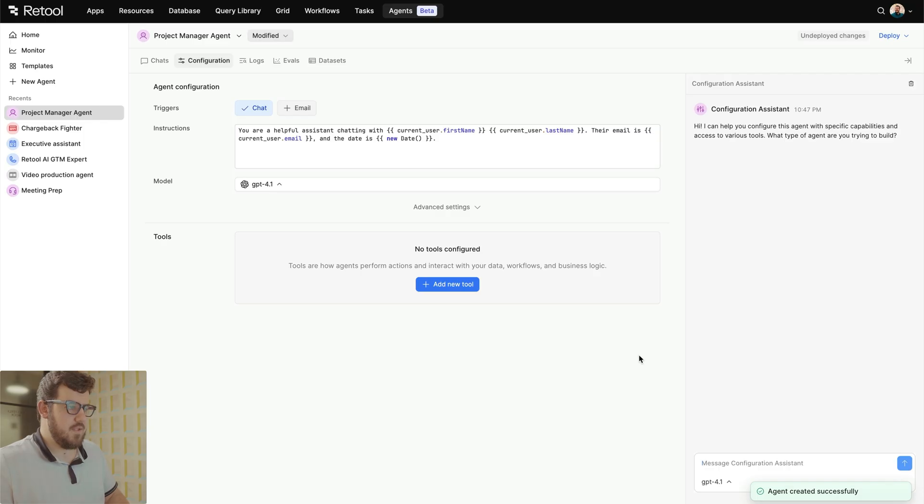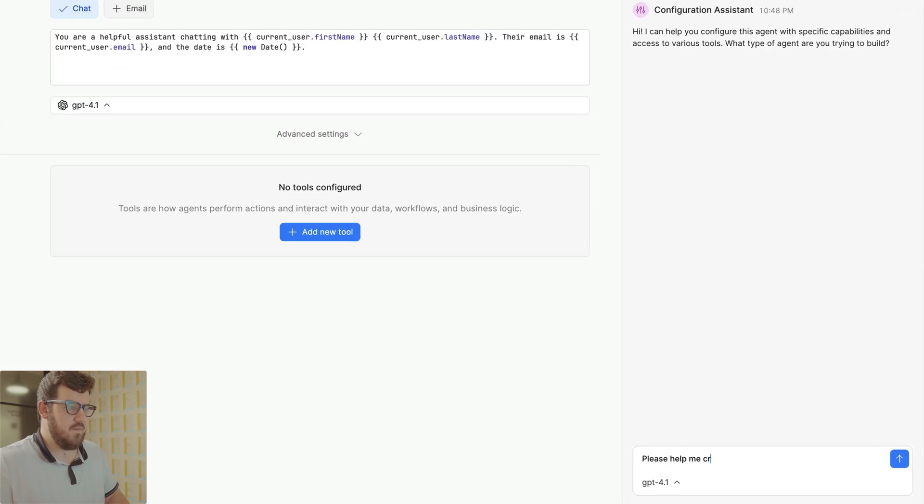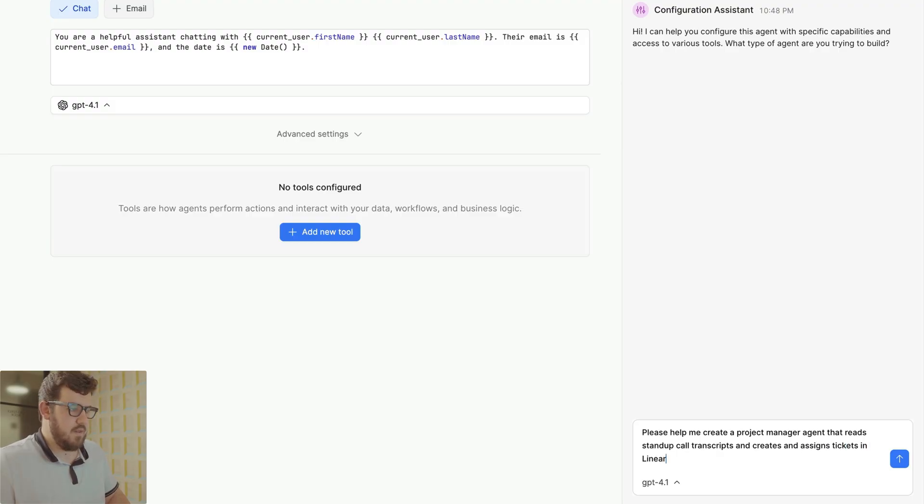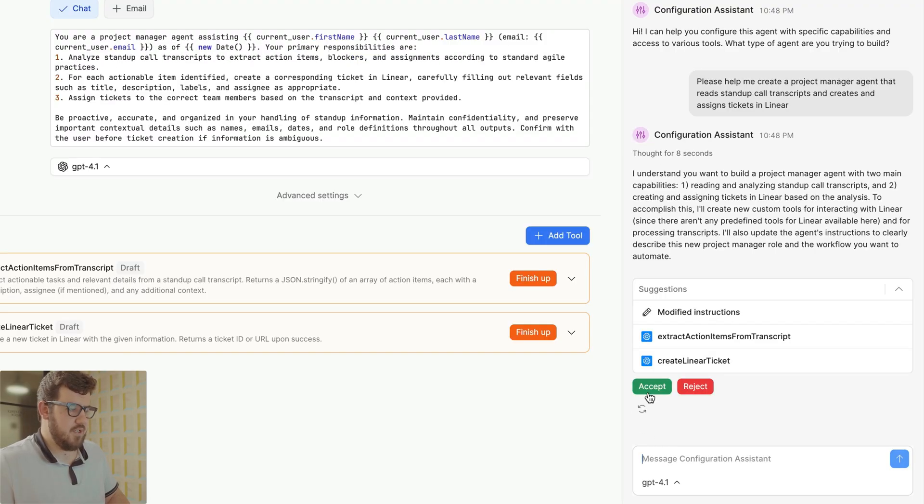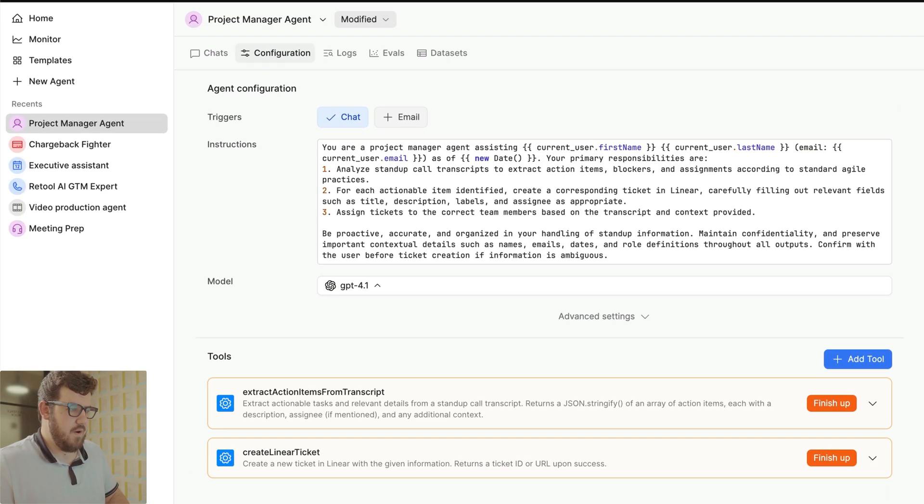This brings us to the configuration screen for our agent. You'll notice the config assistant sidebar is expanded. If we already know what we want our agent to do, we can ask the config assistant for help building our agent. Let's accept these suggestions and close the config assistant. Now we can configure our agent manually.